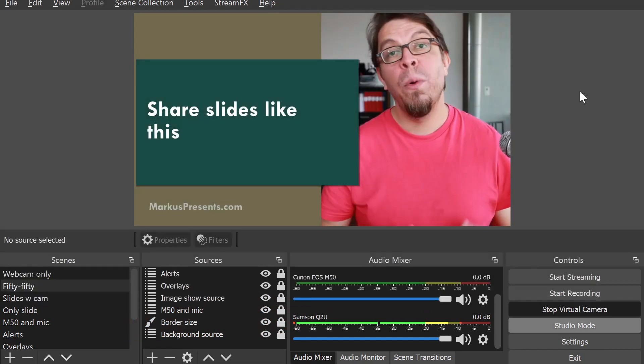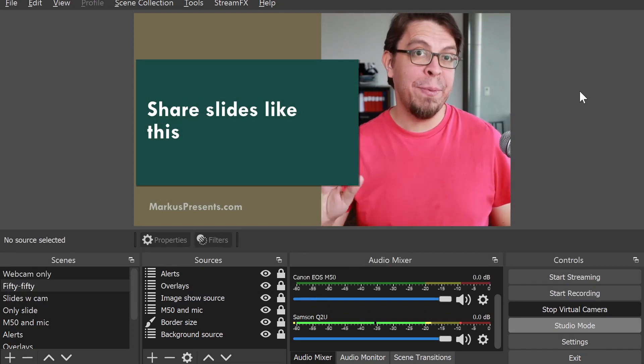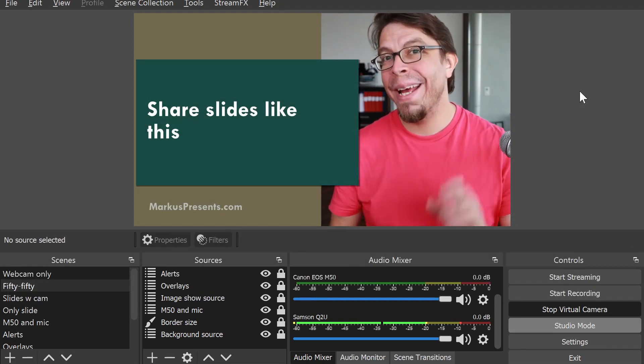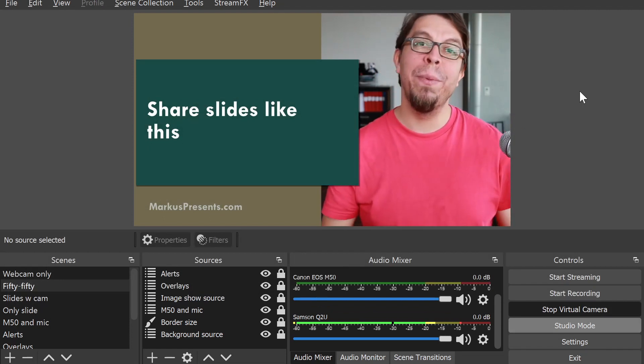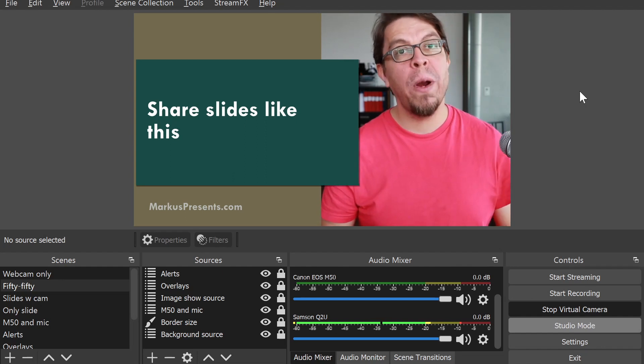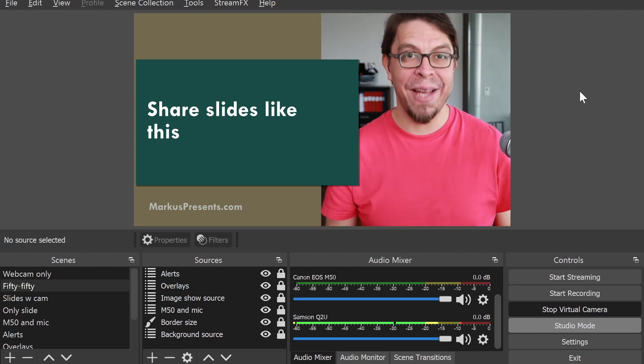Now we've completed the first three steps in OBS Studio. The next one is going to be in your video conferencing software, and I'm going to use Zoom as an example.